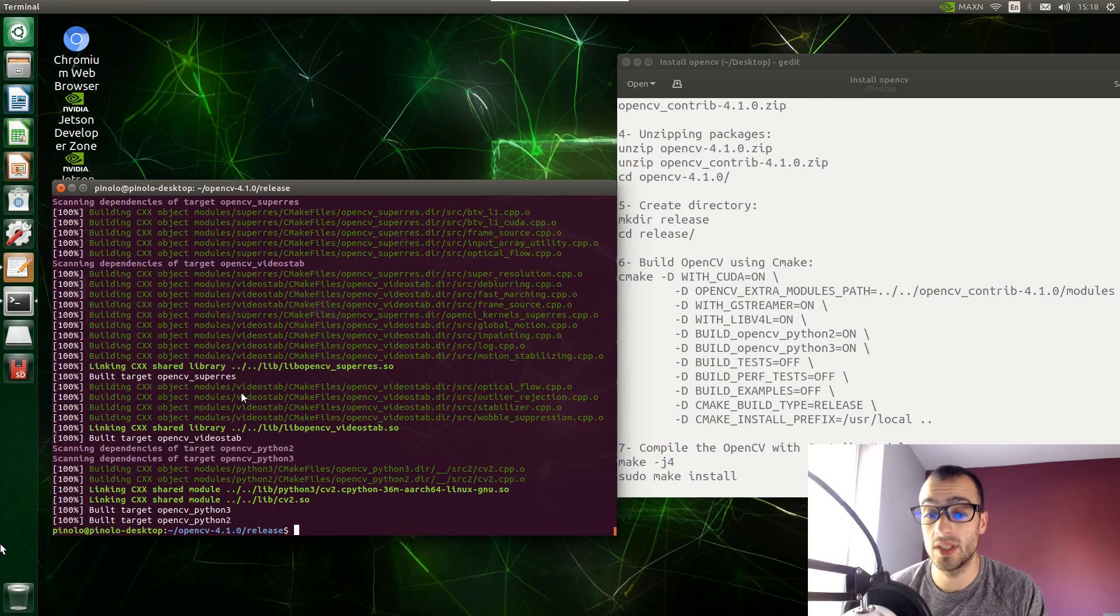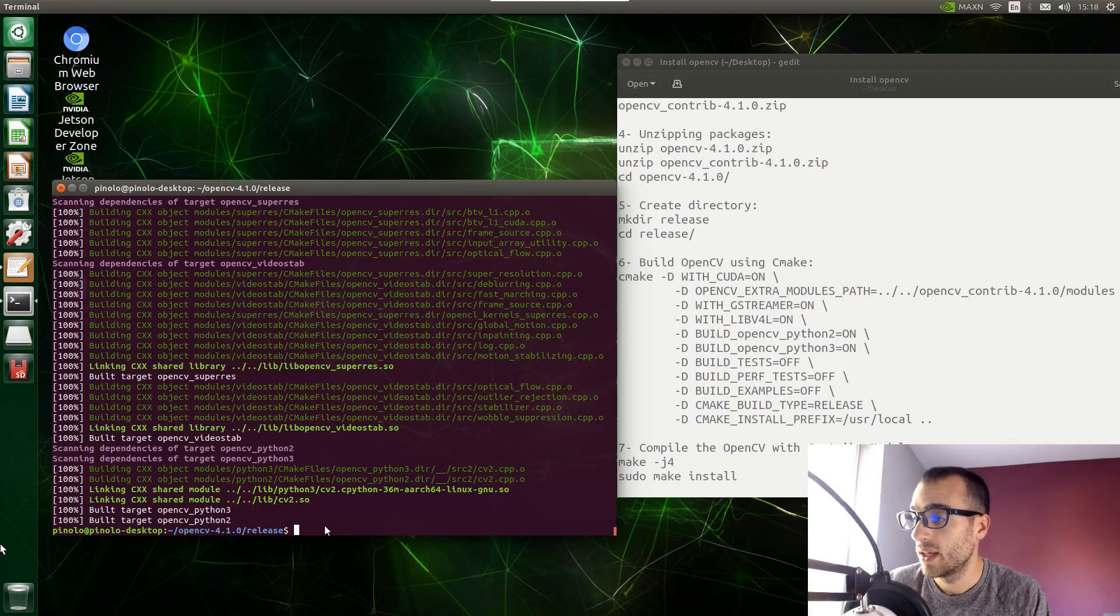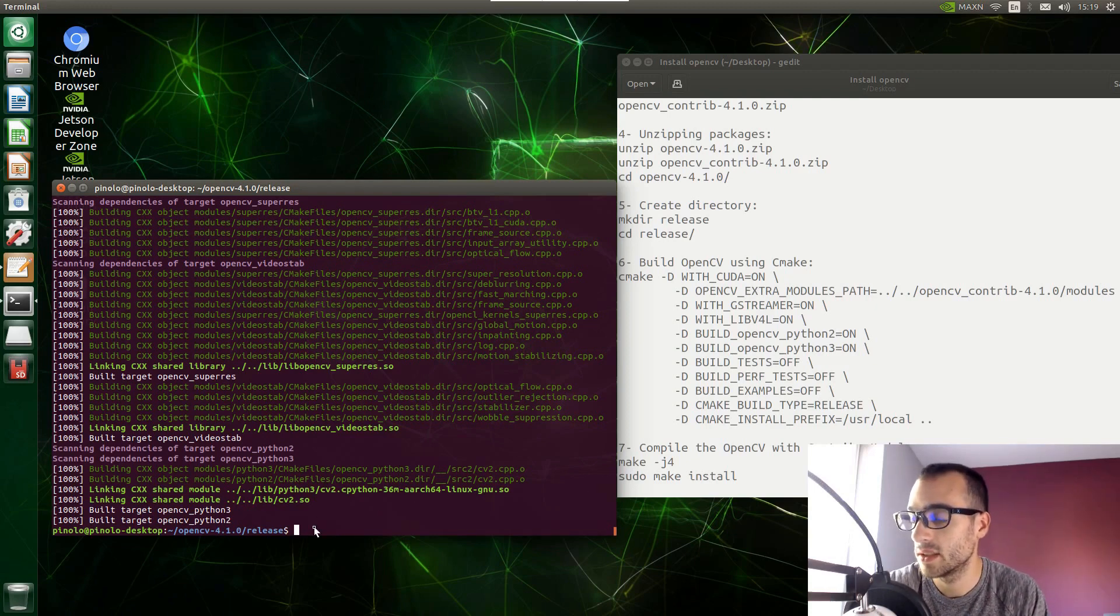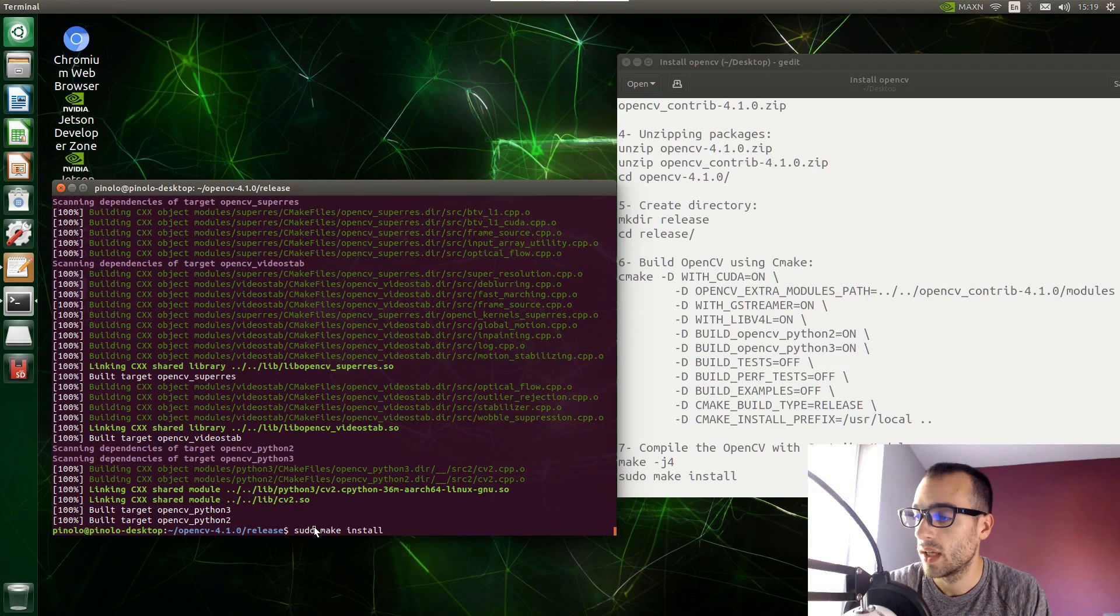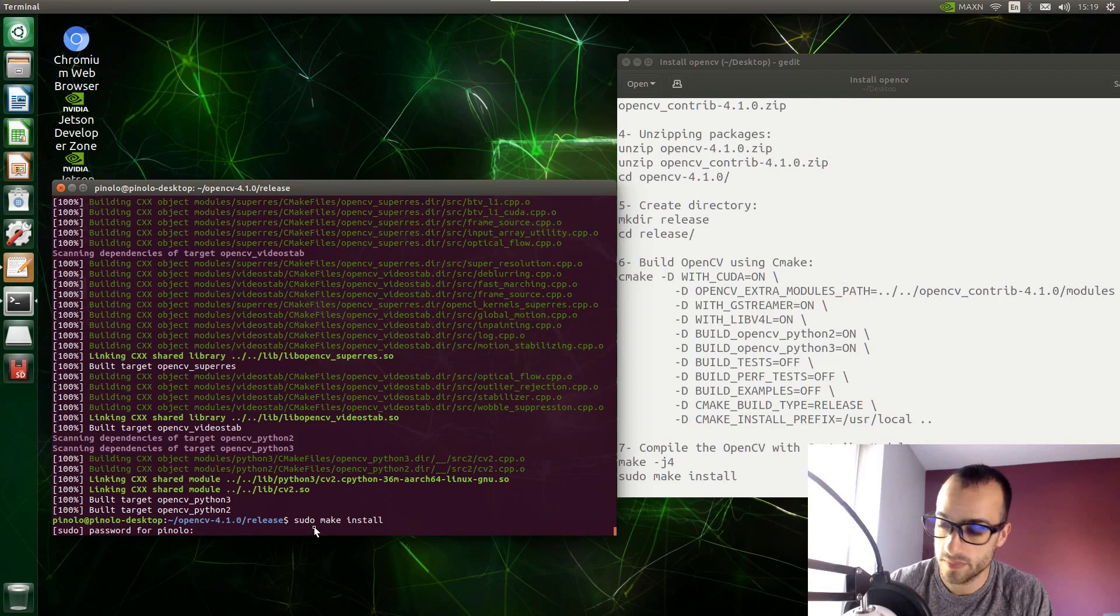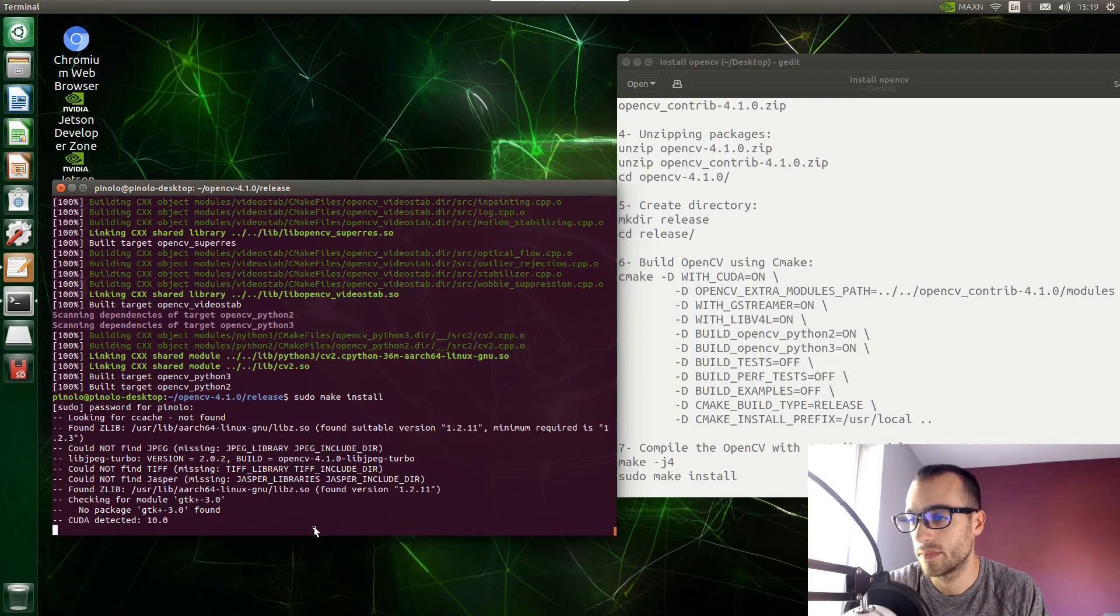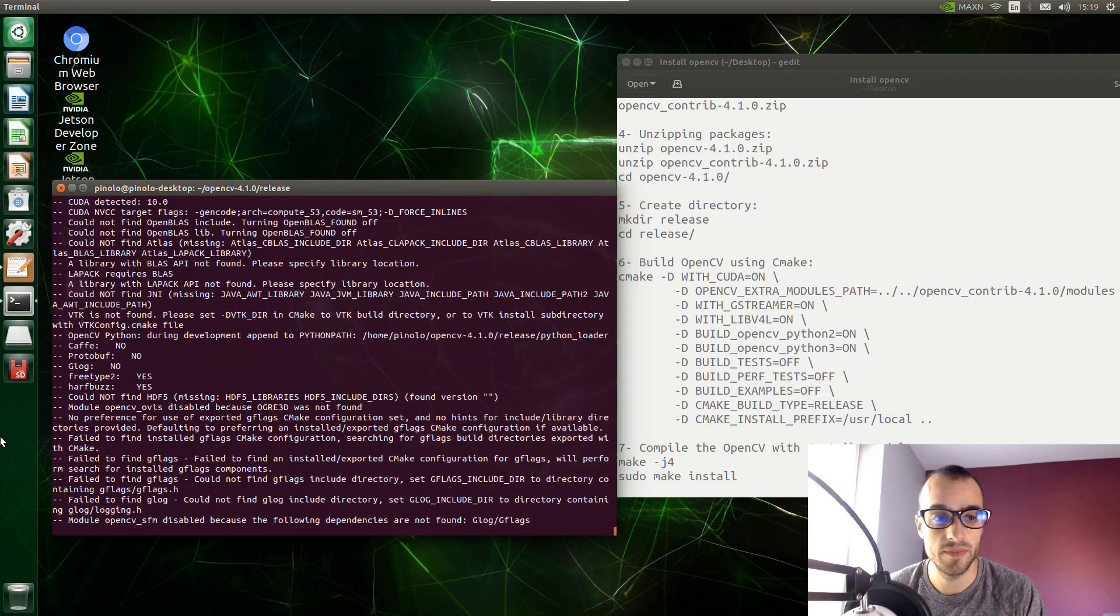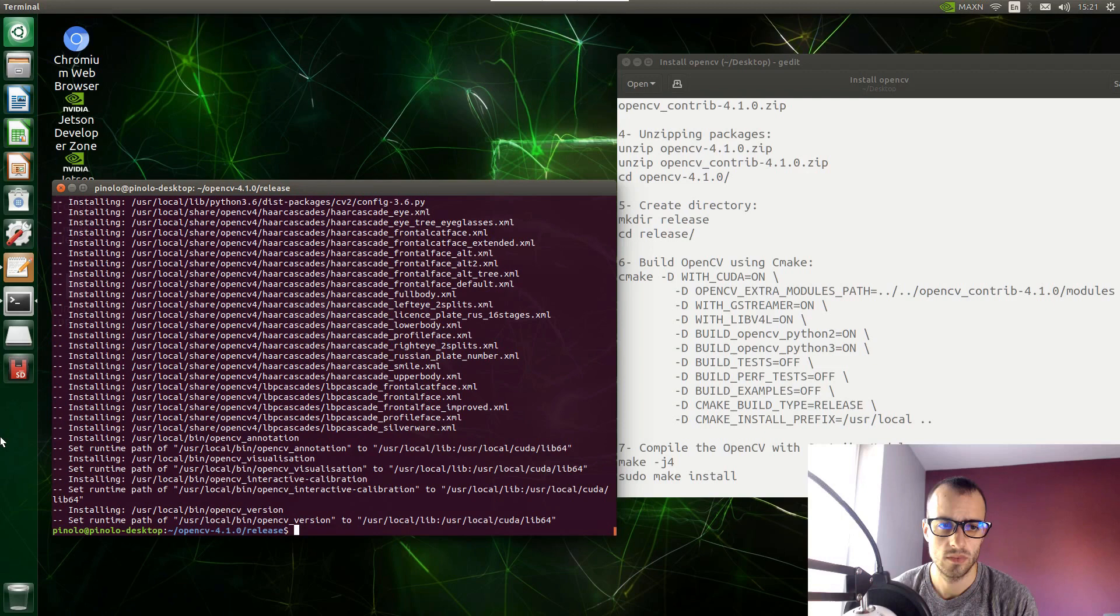Once this is finished and it takes around one hour to get to 100%, then it's time for the installation. So we just conclude with sudo make install. And we press enter. Password. Now this will be much faster than the previous one, so let's wait just a few minutes. And I'm going to pause the video again.